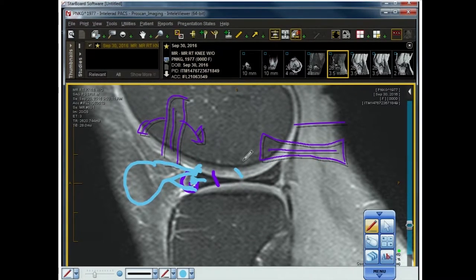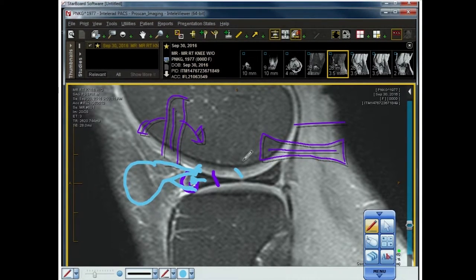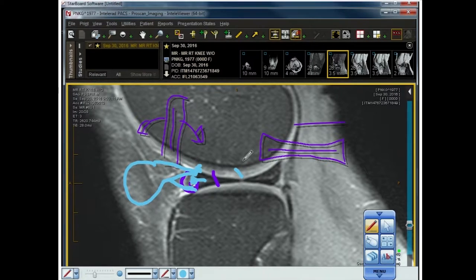Degenerative — if you want to say degenerative, there better be degeneration. There better be DJD, flattening of the femur, deformity of the tibia, chondromalacia. If you have high signal in the outer third of a 12-year-old, it's vascularity — it's not degeneration, as we discussed. Displacement simply means one structure is displaced relative to another. It's a lead-in for other descriptors.